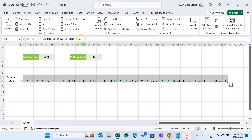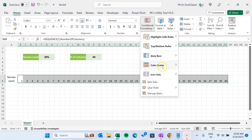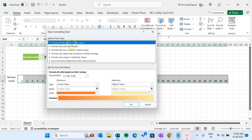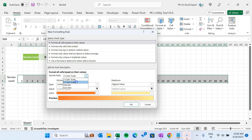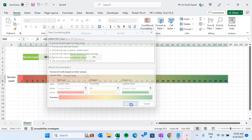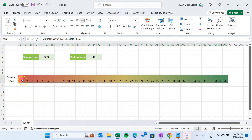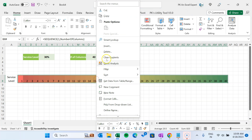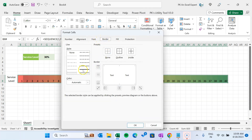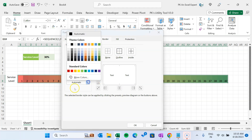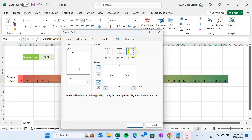Now let's select this range, then go to the Home tab, Conditional Formatting, and go to New Rule. Here we will take the first option — format all cells based on their value — and we will select three-color scale, then click OK. Here you can see it has applied conditional formatting on the basis of value — higher value is green, lower is red, and in the middle section it has taken some yellow color. Now right-click, go to Format Cells, go to Borders. We will take the thick border and the color will be white, then click Outline and Inside.